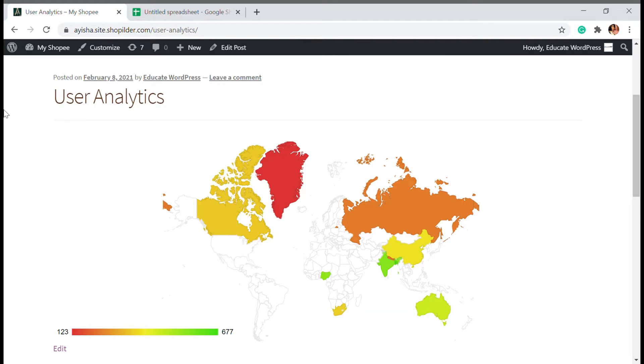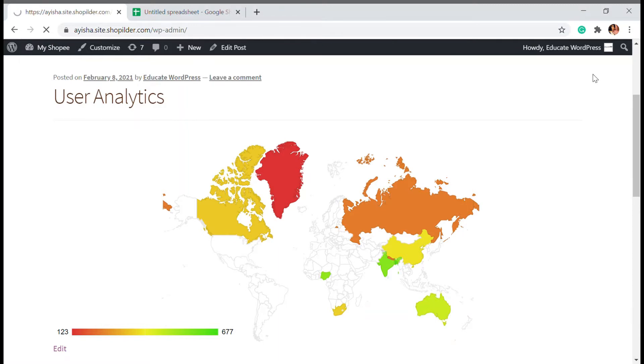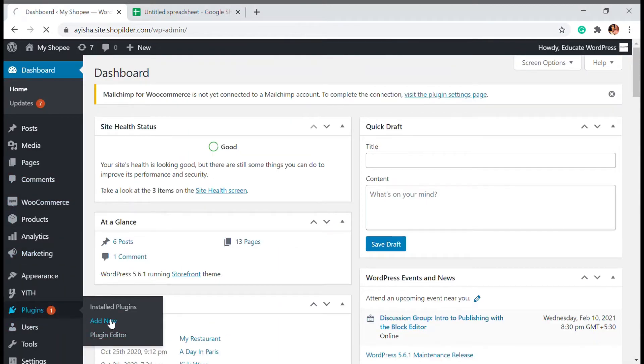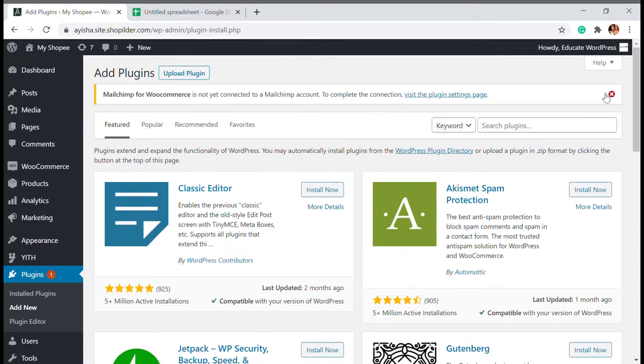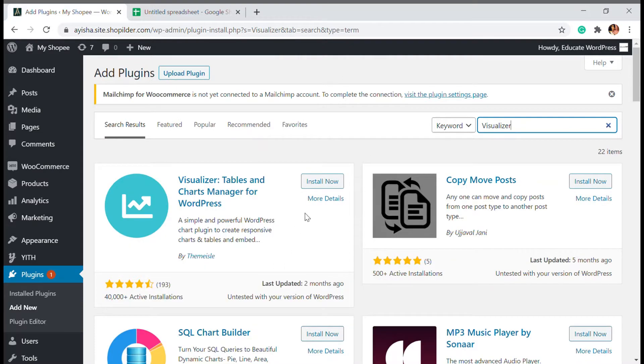So I'm going to go to my dashboard. In my dashboard, I'm going to install a plugin. Let's go to plugins and add new. The plugin I'm going to use is Visualizer. Let's search for it. And this is the first plugin that you will be able to see.